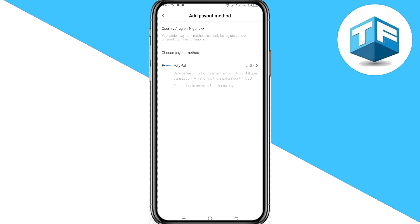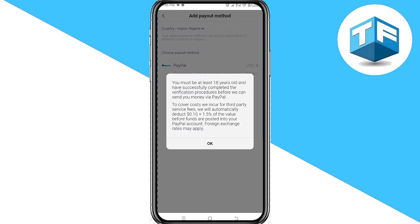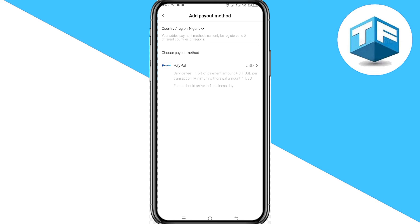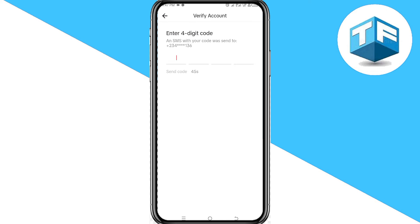For Nigerians, the only payment method available is PayPal. Click on PayPal, then go ahead and click OK.